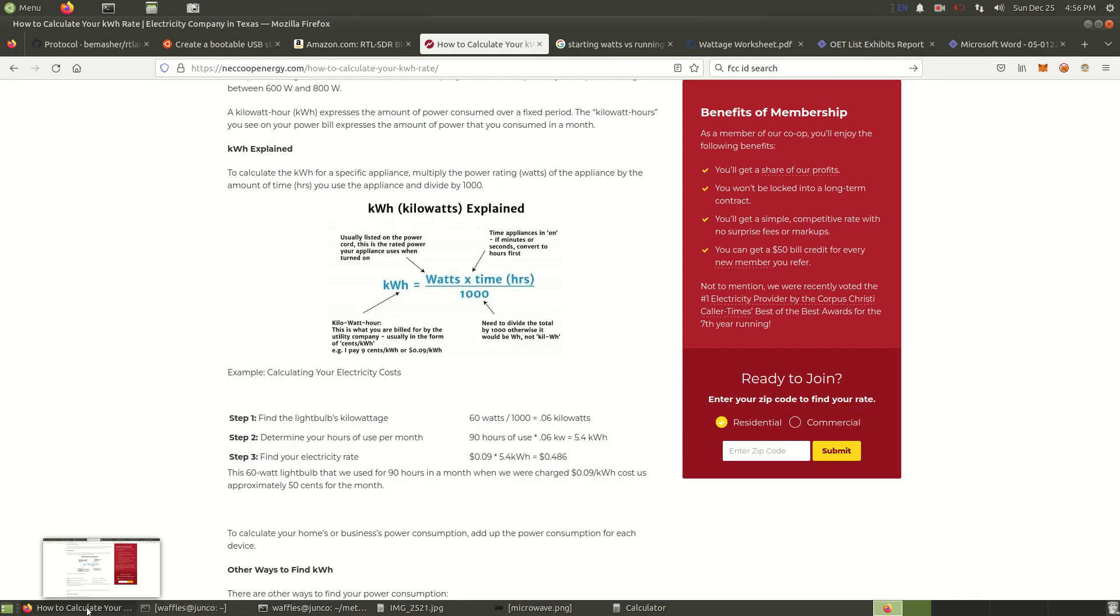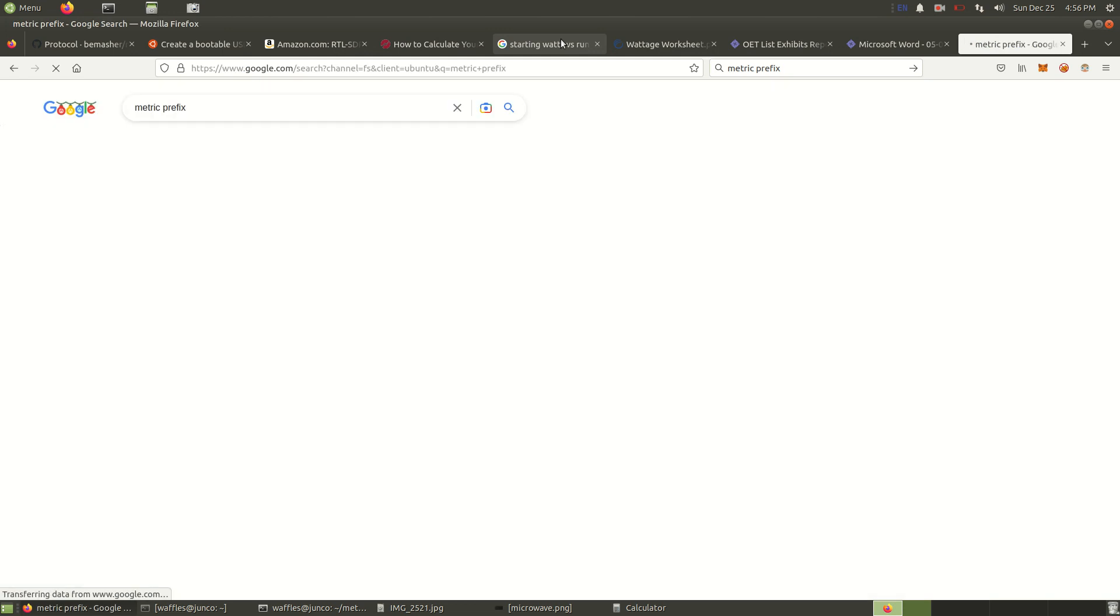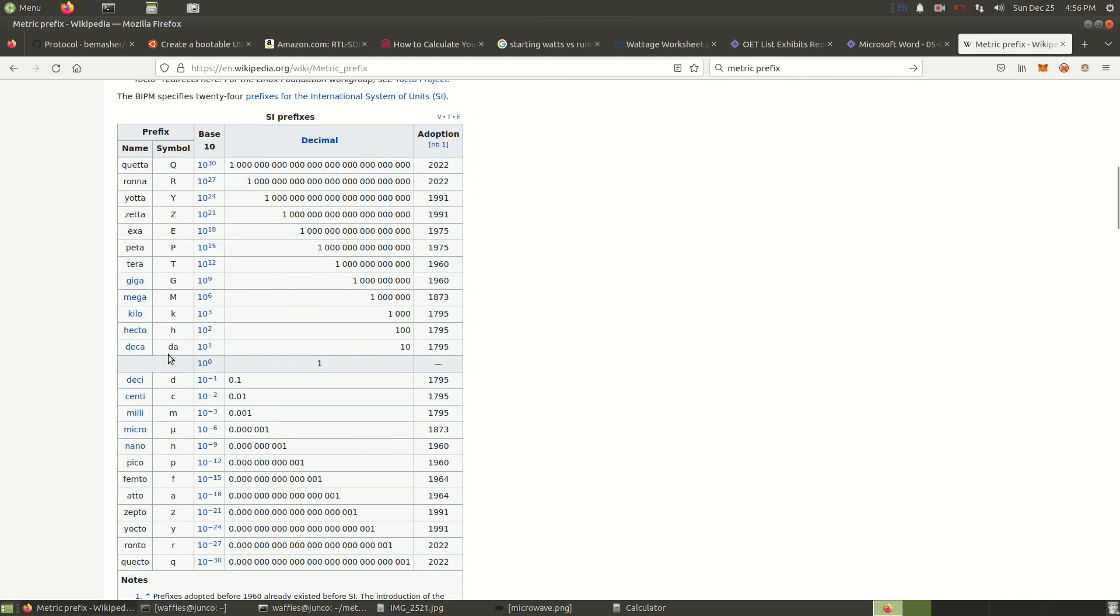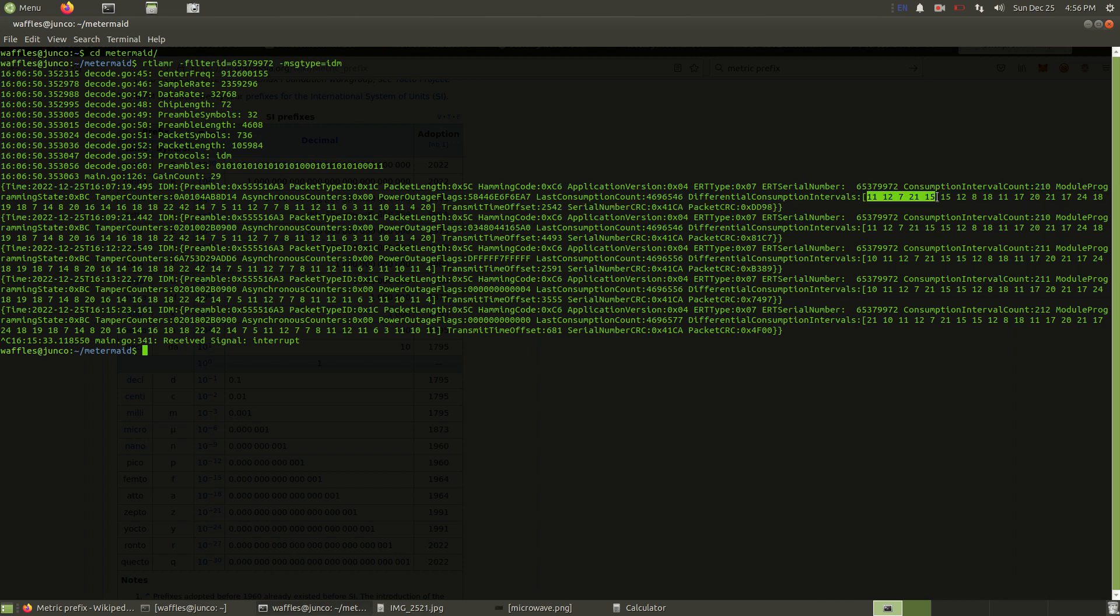If you're familiar with your metric prefixes, you would need to move the decimal place over two spaces. So the kilo and move over to two. So actually you would have a decimal place between the five and the four. So it's actually 46,965.46 kilowatt hours. And the same goes for this array right here. This interval data. This 11 is actually 11 decawatt hours. And this 12 would be 12 decawatt hours.